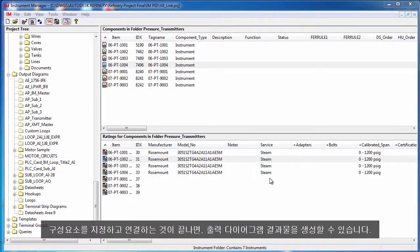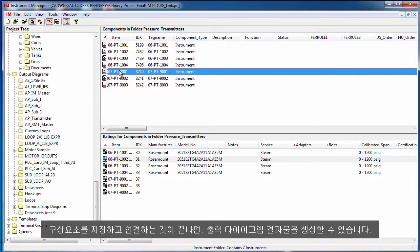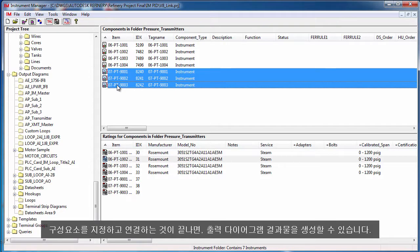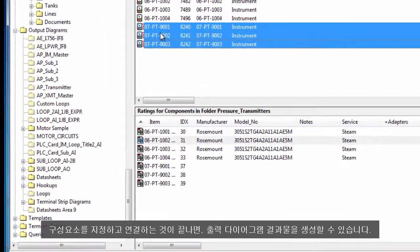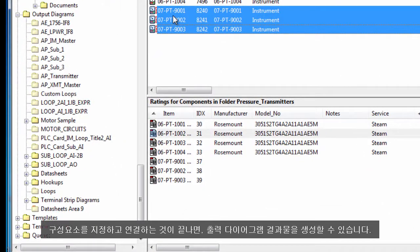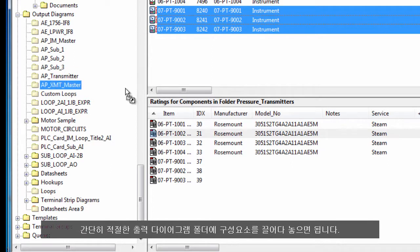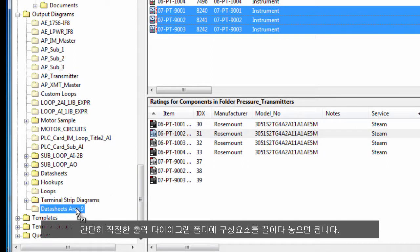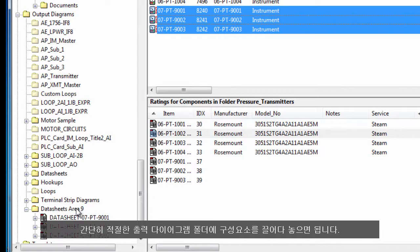When you have finished specifying and connecting your components you can create your output diagram deliverables. This is done simply by dragging and dropping the components onto the appropriate output diagram folder.